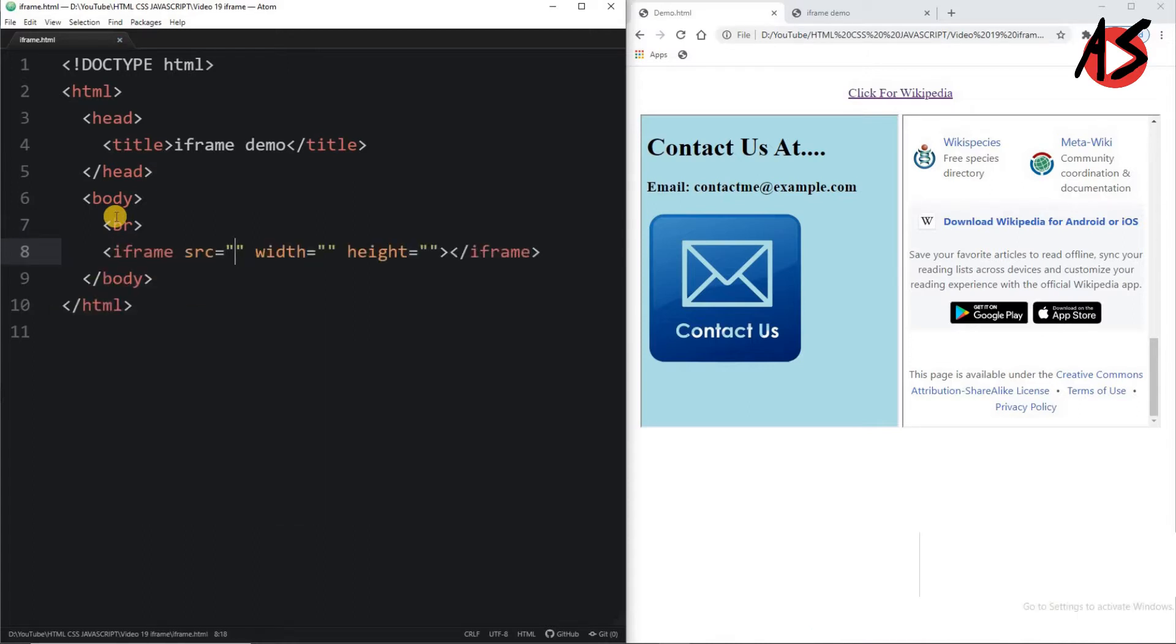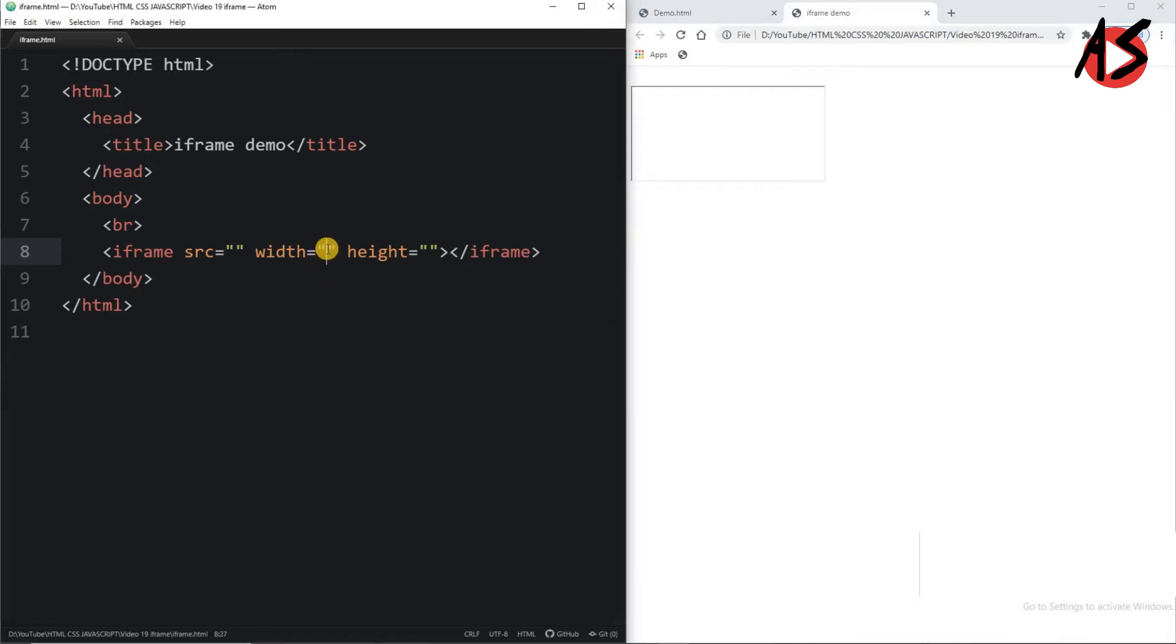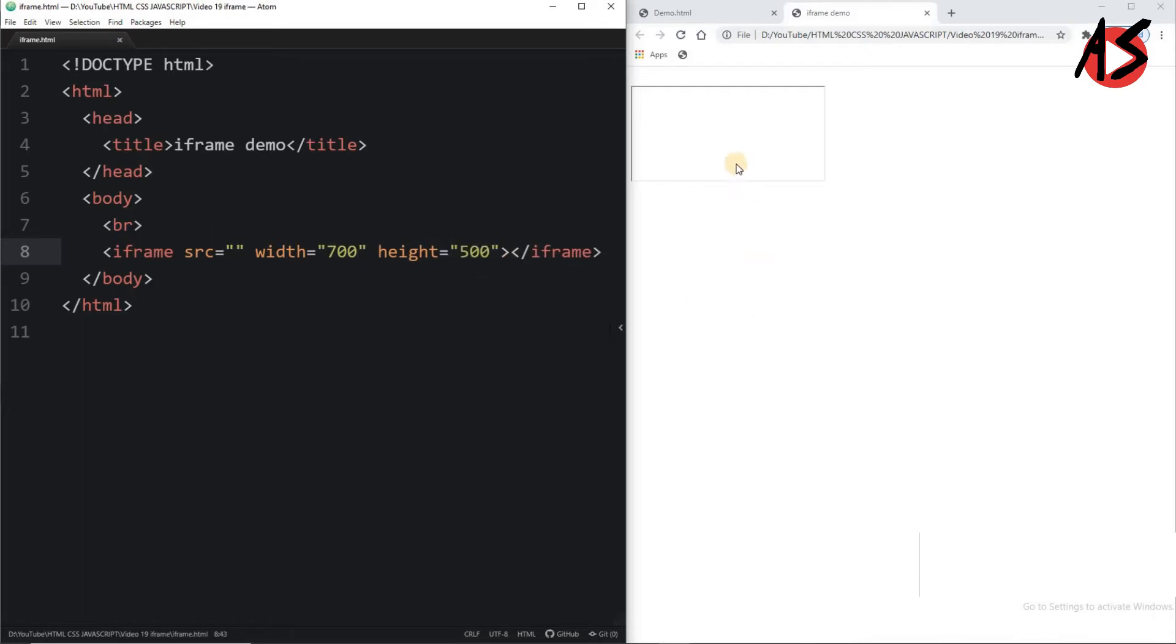When I am not giving any value and refreshing the page, I am getting the rectangle area here. Now suppose I want to give width as 700 pixels and height equal to 500 pixels. I can see it over here.